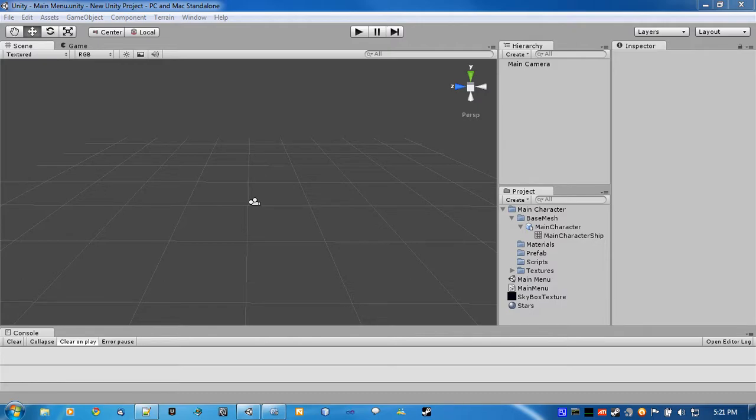Hey guys, how's it going? This is PrettyJoe, and this is the second video in my building a game with Unity.